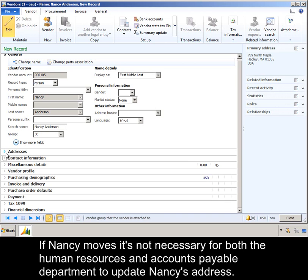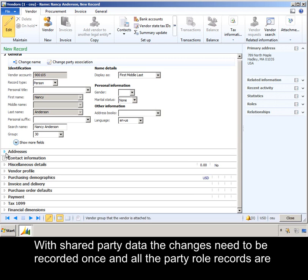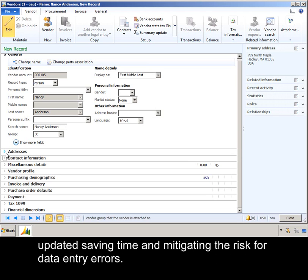If Nancy moves, it's not necessary for both the Human Resources and Accounts Payable Department to update Nancy's address. We share party data. The changes need to be recorded once, and all the party role records are updated, saving time and mitigating the risk for data entry errors.